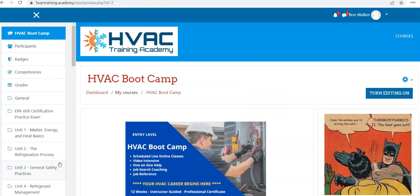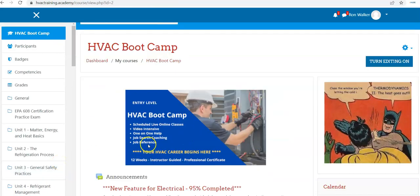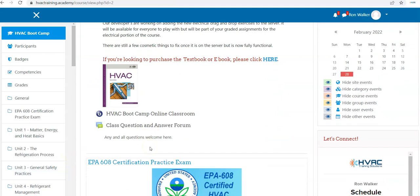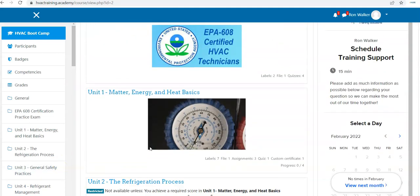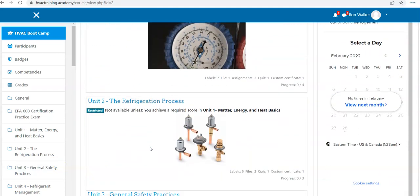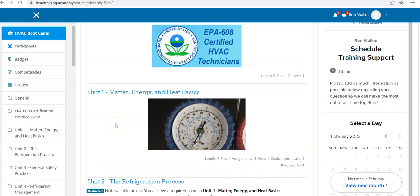Once you pass the quiz with 80% or greater, what's going to happen is it's going to unlock unit number two, the refrigeration process. You'll notice that the units of instruction are restricted, so again.